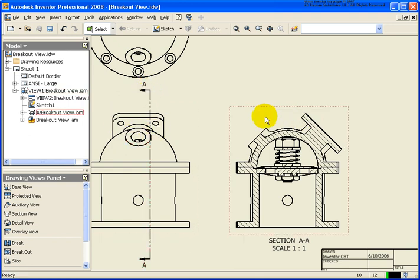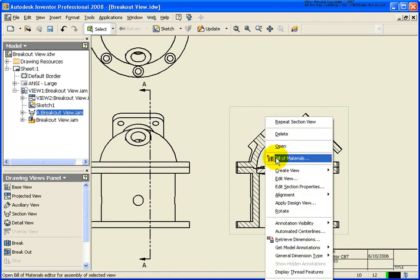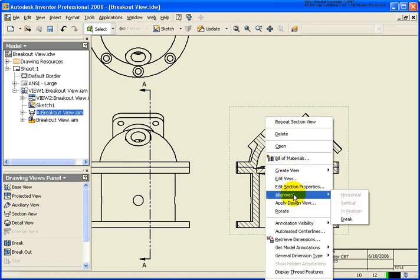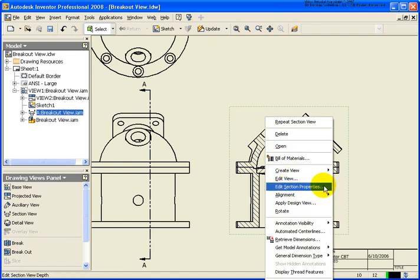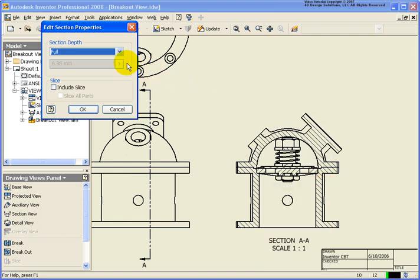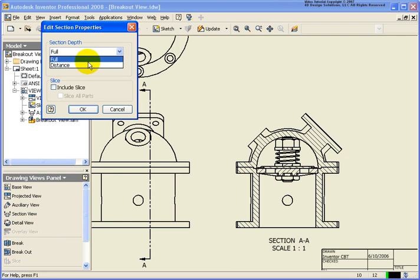I can modify how that cross-section is actually going to be taking place by editing the section properties. In this case, it's sectioning through all of the parts, all of the distances here.